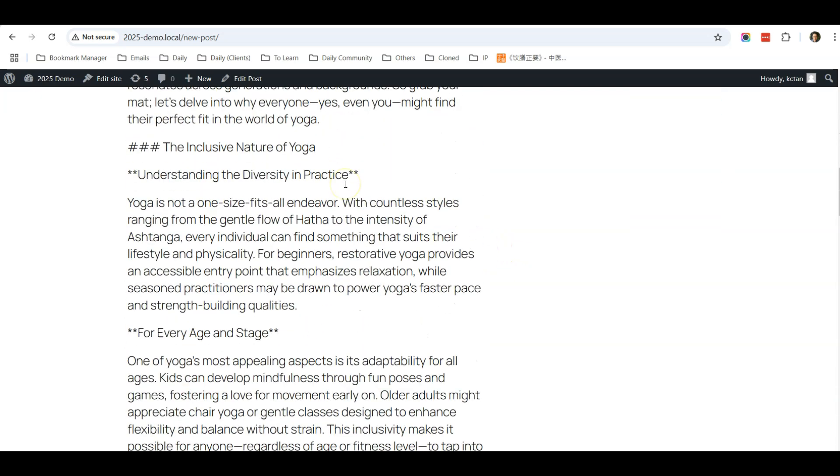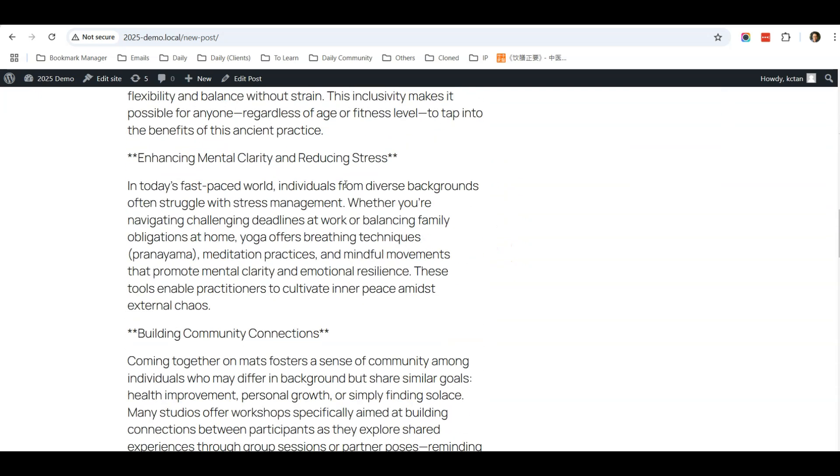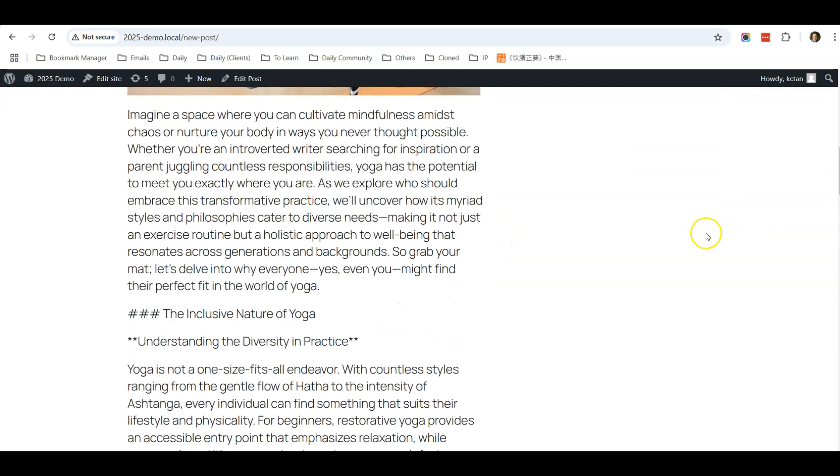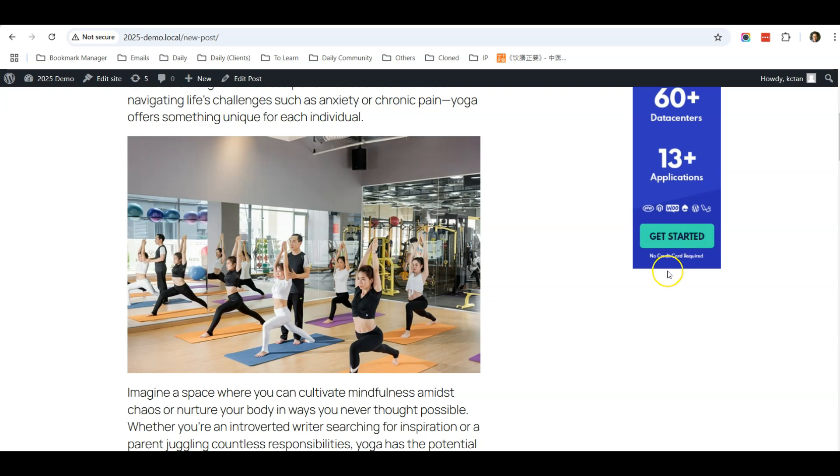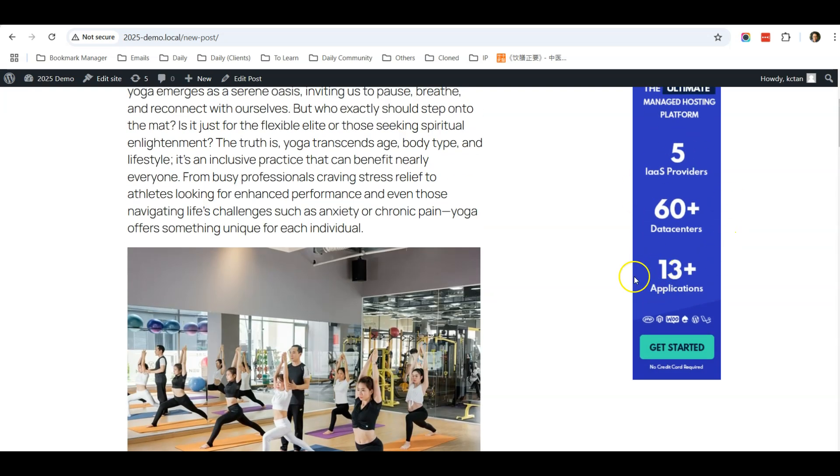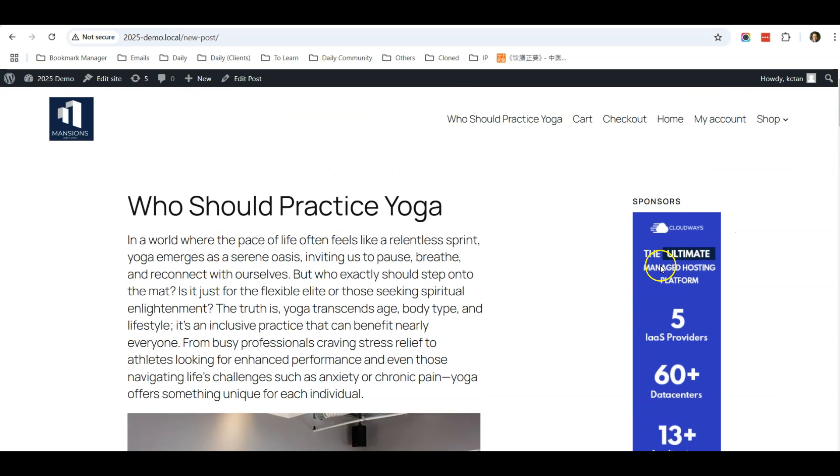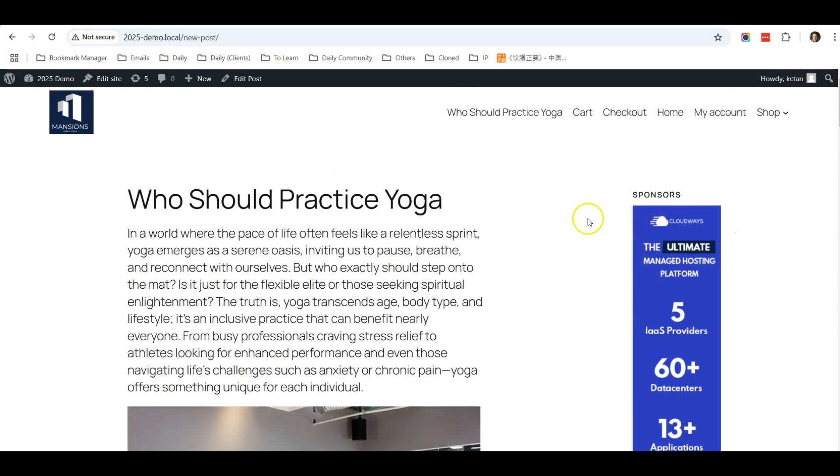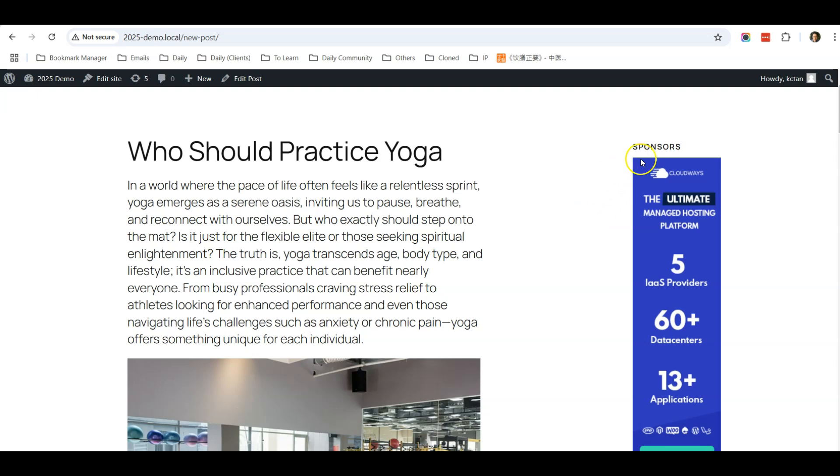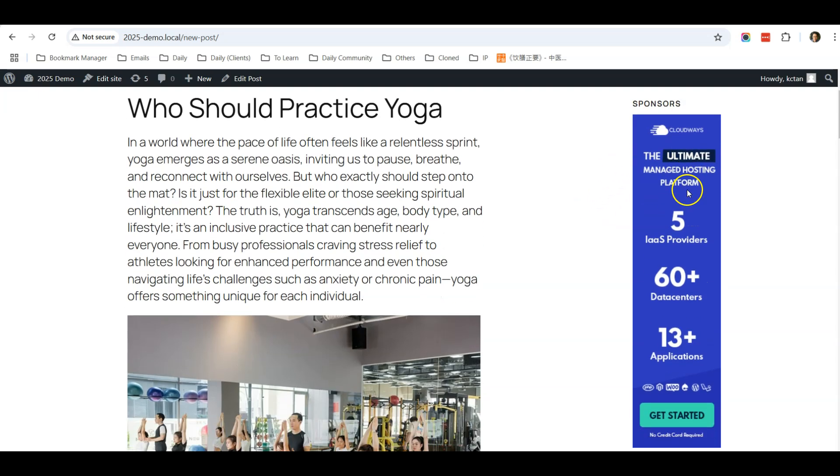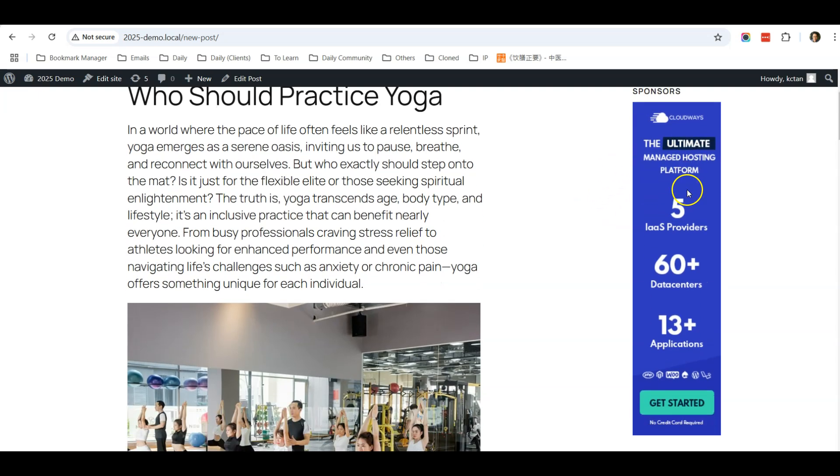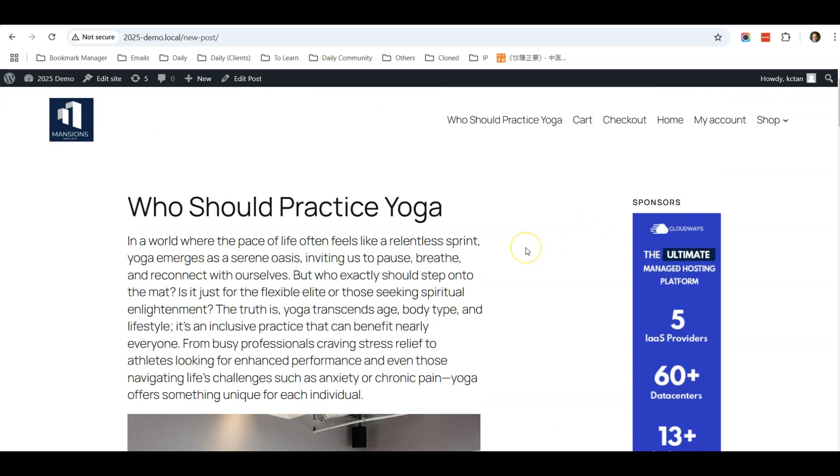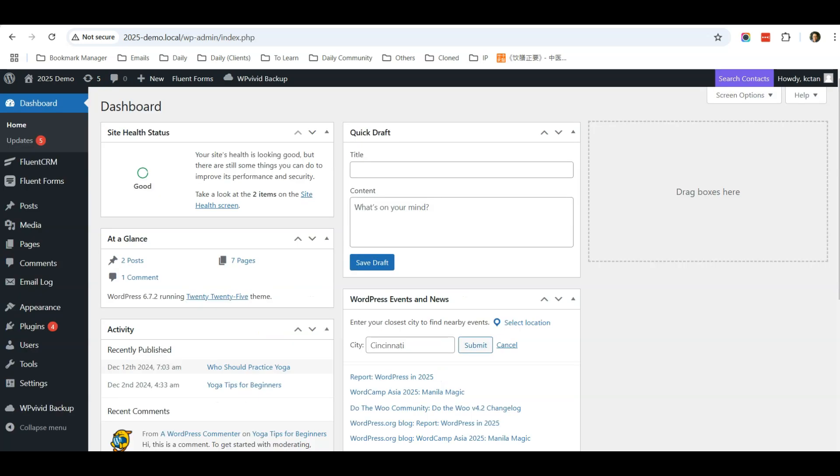So if your sidebar consists of an advertisement, whether it's from your sponsor or other network, then you can use this feature. The first thing you need to do is to go to the dashboard and go to Appearance, then Editor.